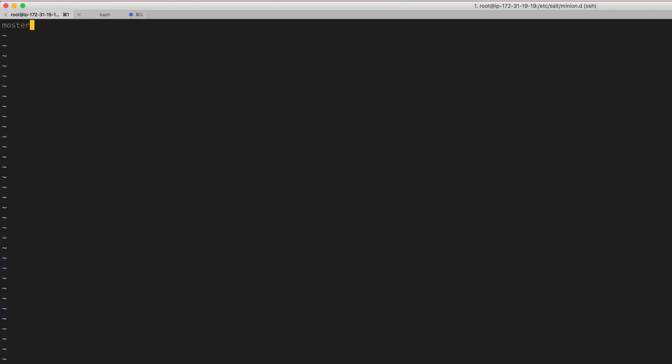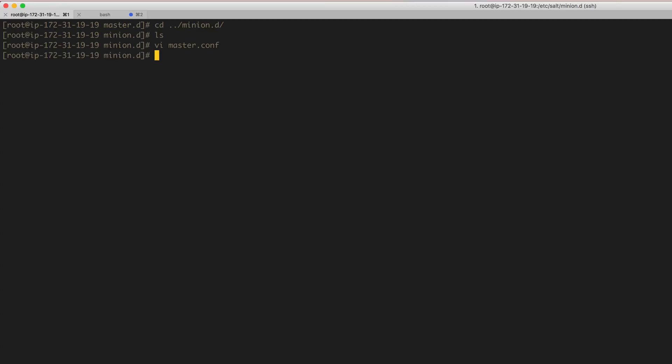This specifies where the master is located and it's usually done via IP in this case, or you can use actually hostname. But in this case we're going to use localhost because this particular minion is actually on the master, so we can use localhost and it'll just point back to itself. All right, so let's go ahead and run salt-minion in daemon mode and that goes ahead and runs the minion.